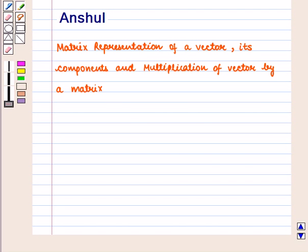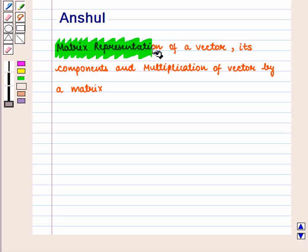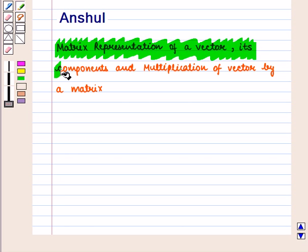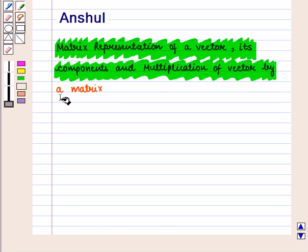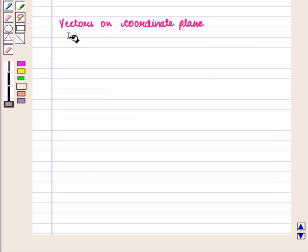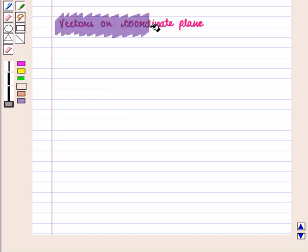Hello and welcome to the session. In this session we are going to discuss matrix representation of a vector, its components, and multiplication of vector by a matrix. First of all, we will discuss vectors on the coordinate plane.